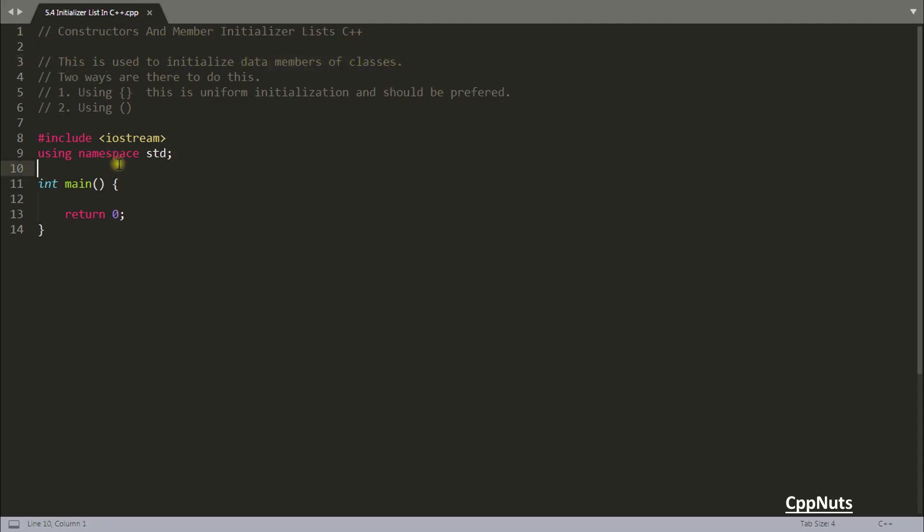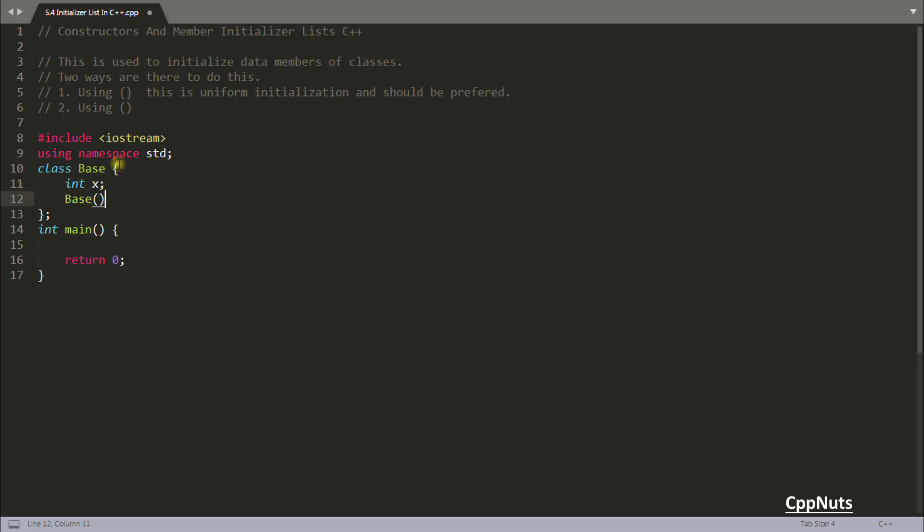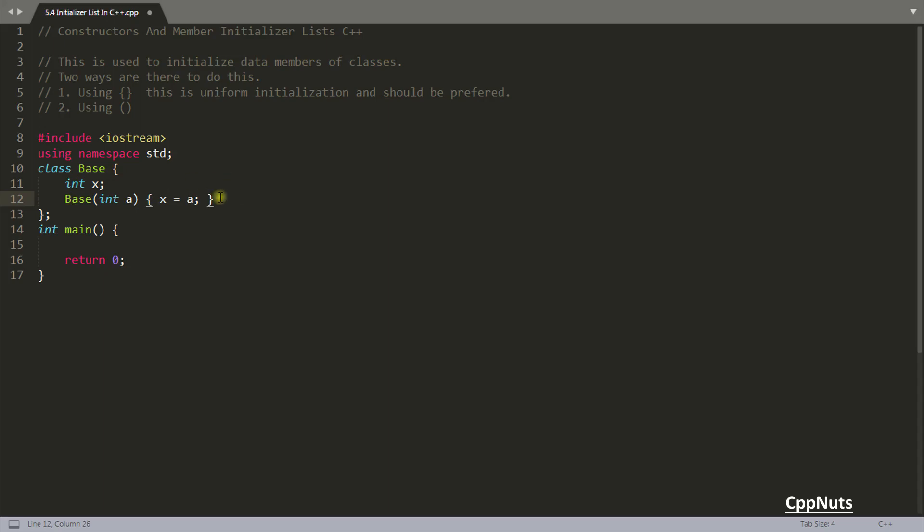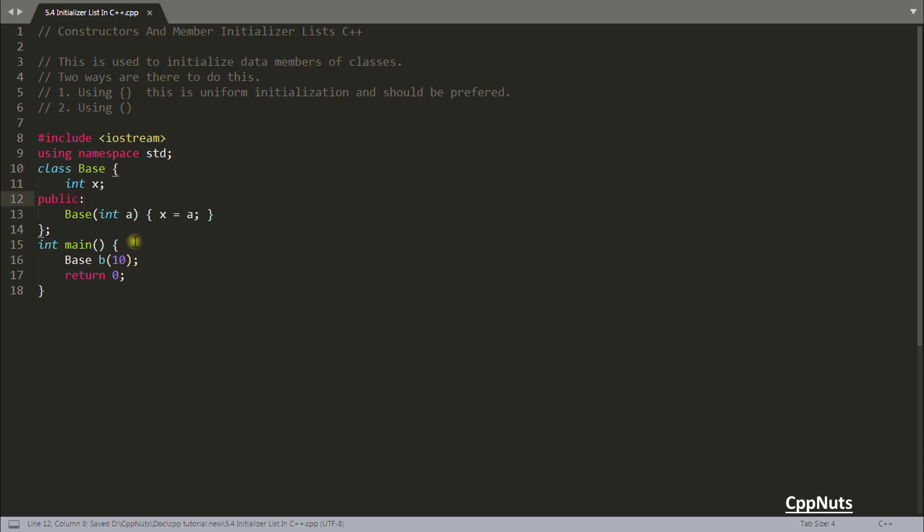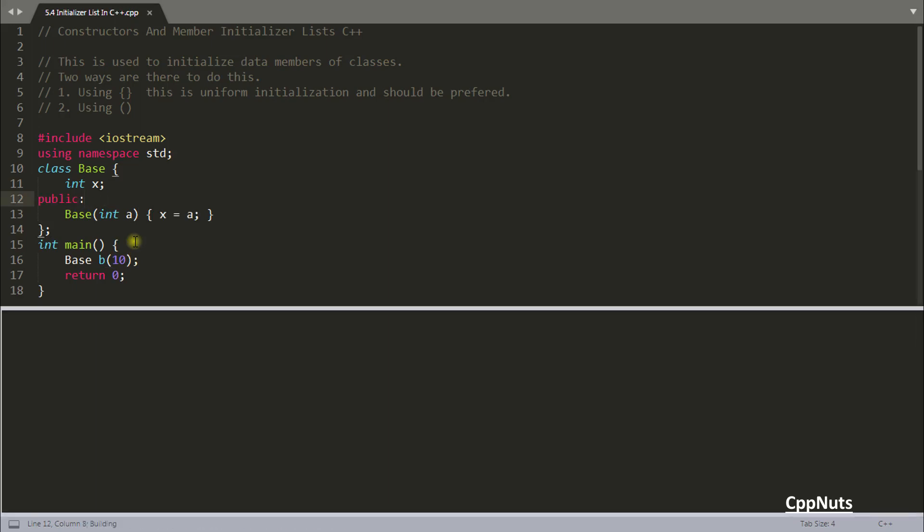As you have this class here base, you will be having this data member X. Generally what we do is create this with integer a and X equals a. This is your parameterized constructor and this is how we do this. Let me just create this b10 and this is gonna work. Let me give this public here and compile. It is compiled successfully.